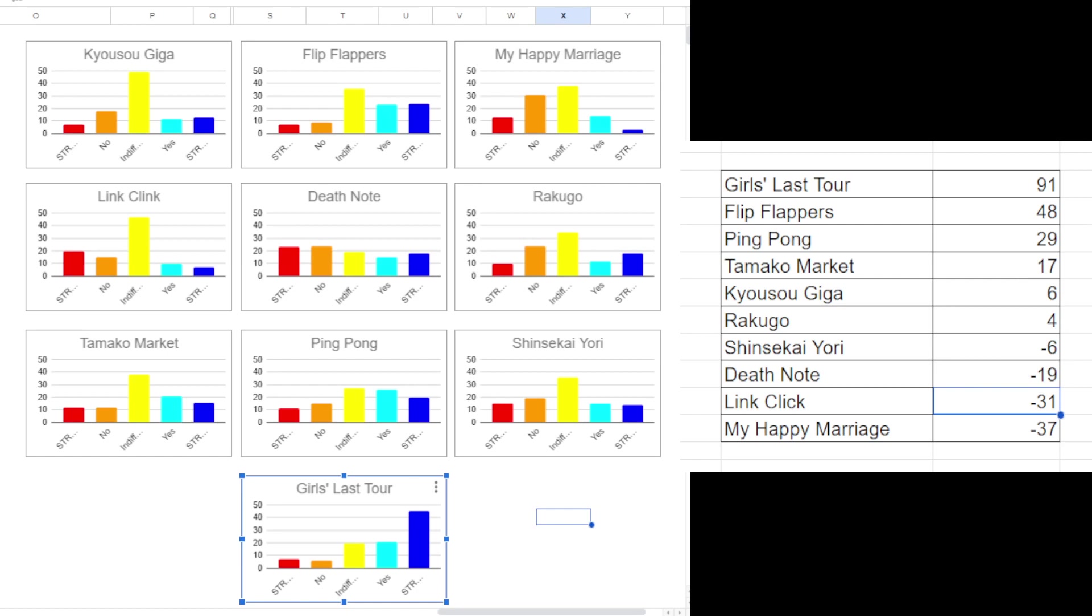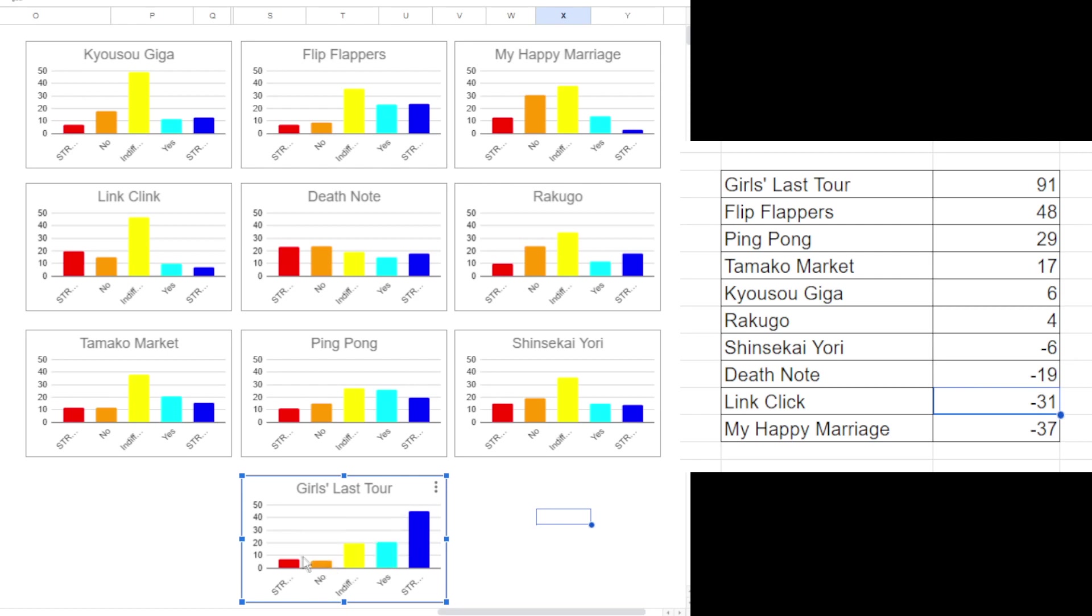For a strong yes over here you get 2, right, and then 1 for a yes, and then none for an indifferent, negative 1 for no, and negative 2 for strong no. So that's just the additive of all of this. I guess I could bring up the data, but I kind of already got my window set up so I don't really want to move it. But I can show you the calculations and stuff and how I did it.